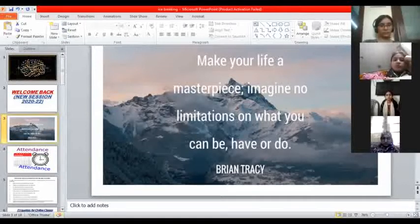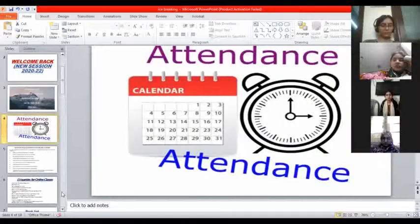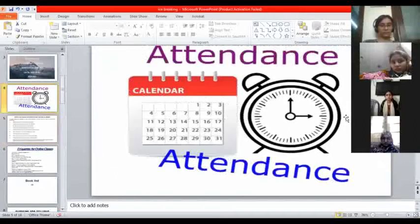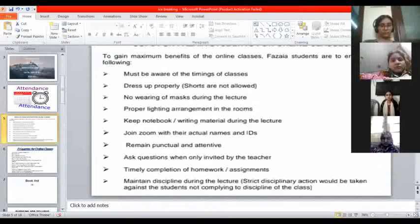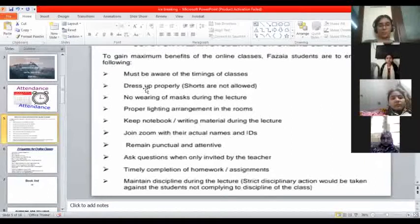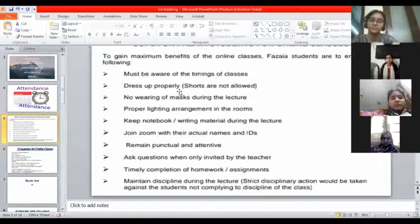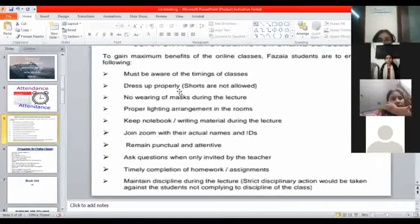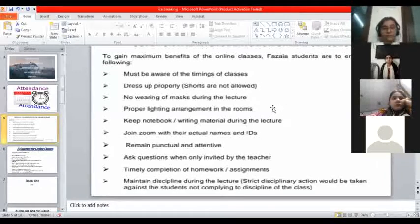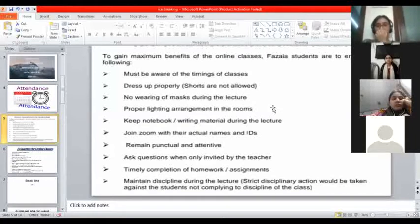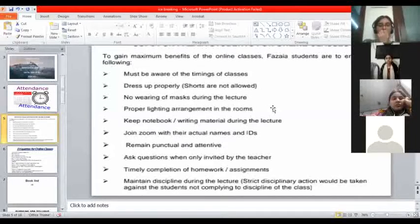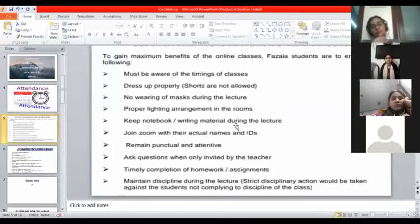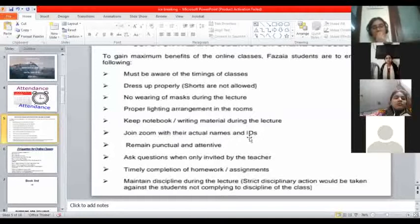Attendance - I have already taken your attendance. So here we are going with the SOPs. Those have already been discussed with you, but even though I want to share again. Must be aware of the timings of classes. Dress up properly. We are not asking dress up in your uniform, but we are asking properly. You must look very good, very nice. No wearing of mask during the lecture. Proper lighting arrangement in the rooms is better. Keep notebook writing material during the lecture.